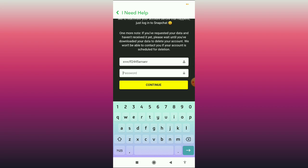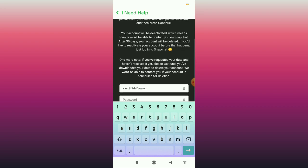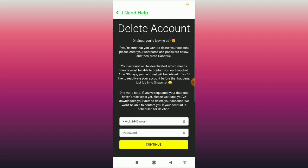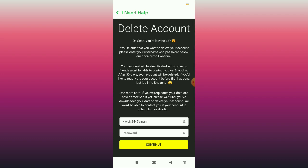After that, click on Continue and it will deactivate your Snapchat account. If you log back into your account within 30 days, your account will not be permanently deleted. But if your account remains deactivated for 30 days and you don't log in, then your account is permanently deleted.